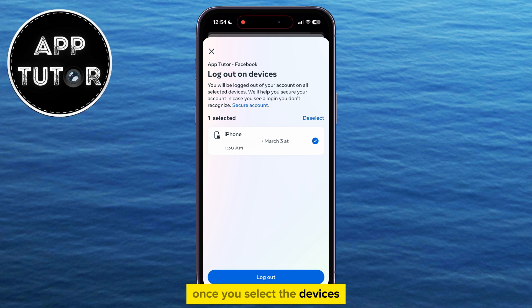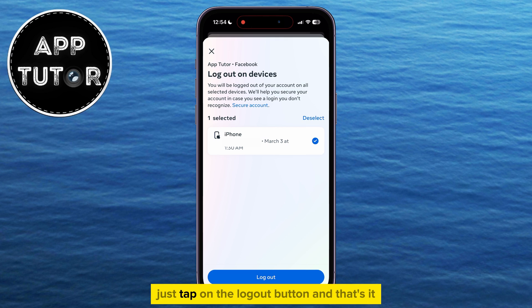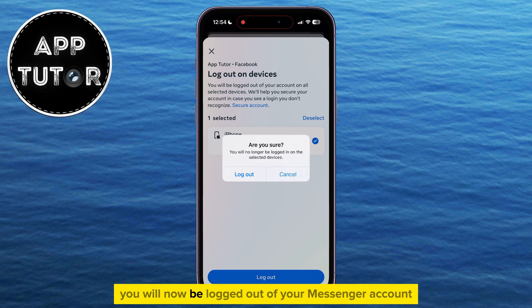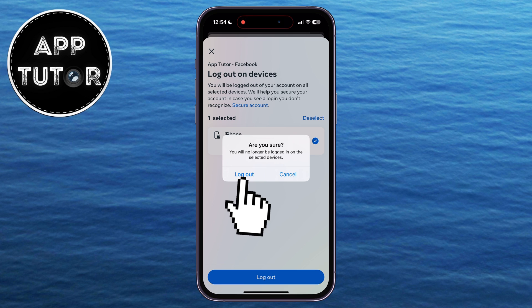Once you select the devices, just tap on the Log Out button, and that's it. You will now be logged out of your Messenger account. Thanks for watching, everyone, and I'll see you soon.